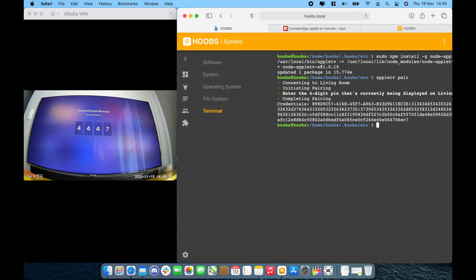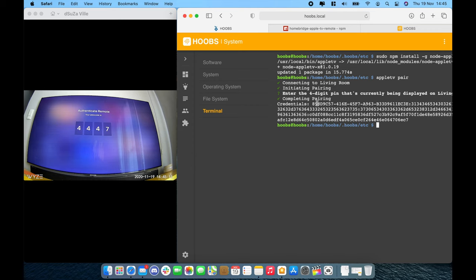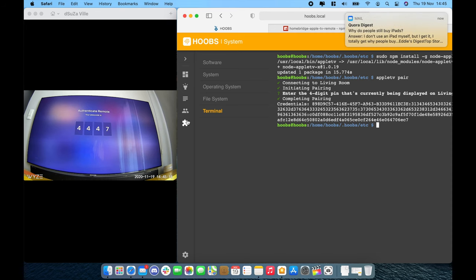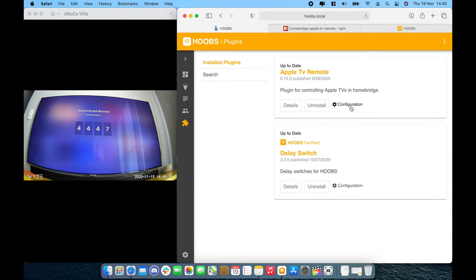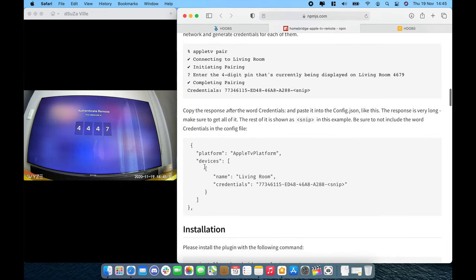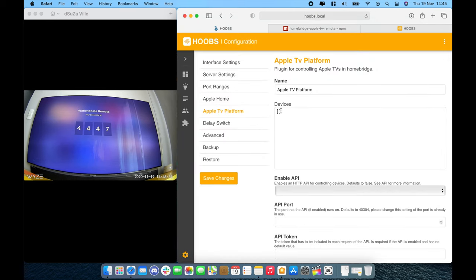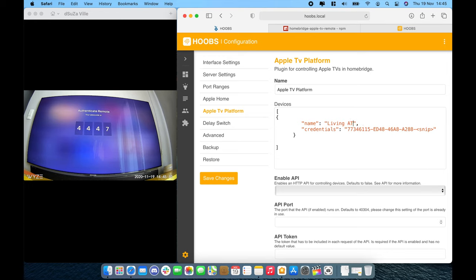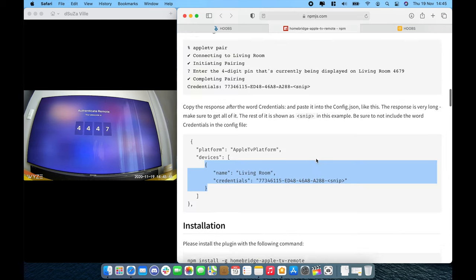So once the pairing is complete, the credential will be generated. And whenever you run this command again, the same credentials is presented. So please copy and save this code just in case you want to use it in the future. Now let's go over to the configuration, click on configuration. And let's go to the plugin page. Let's copy this one first, the basic devices. Let's name it as living ATV. And then later, we're going to paste the code over here. And let's see what other configurations we can add.